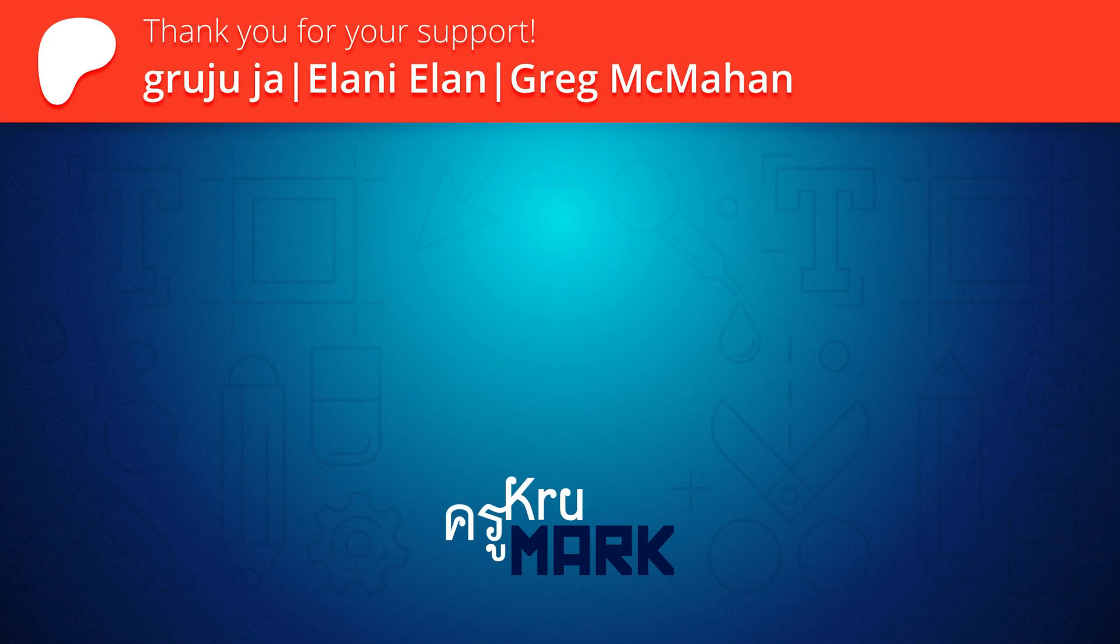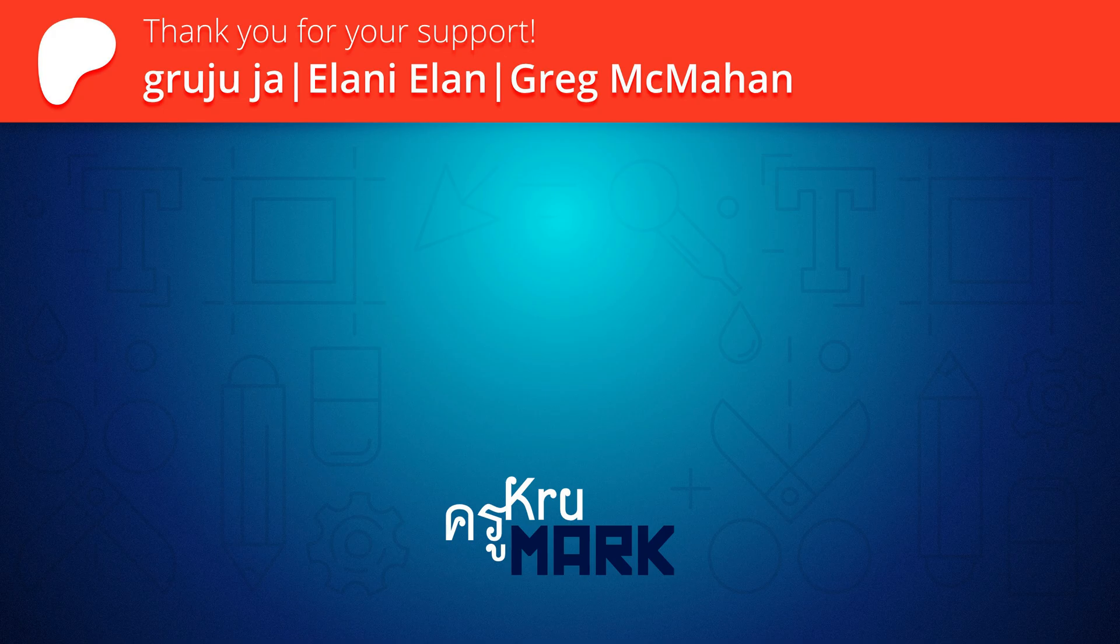I hope this short tutorial was helpful and I will see you in the next one. Bye.